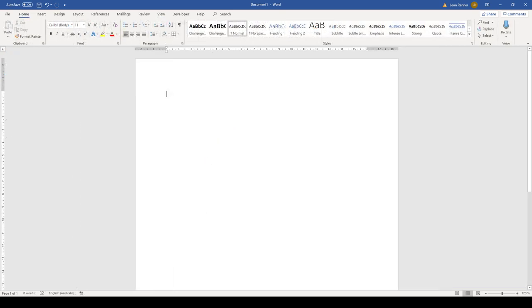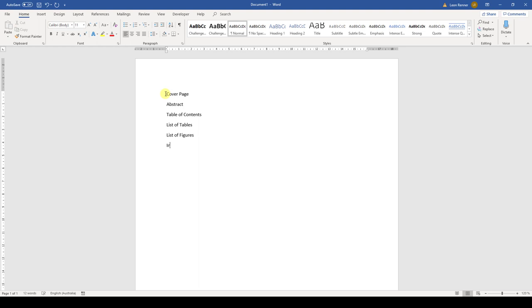Let's start with writing down all the headings. If you don't know all the headings yet, you can use some placeholder headings. Most academic documents contain a cover page, an abstract, a table of contents, a list of tables, a list of figures, an introduction, the chapter headings, the conclusion heading, and a table of references.